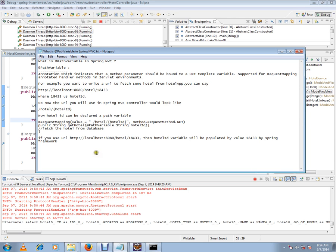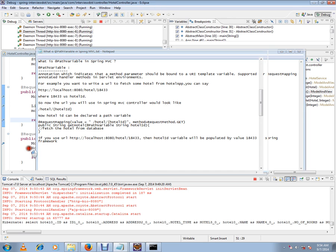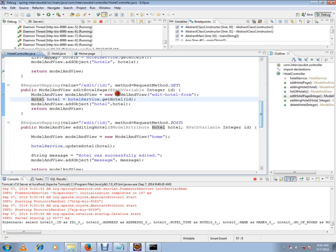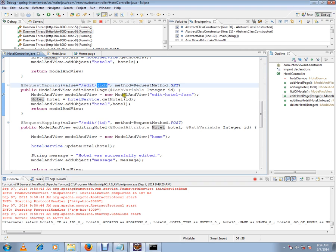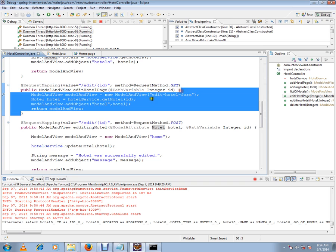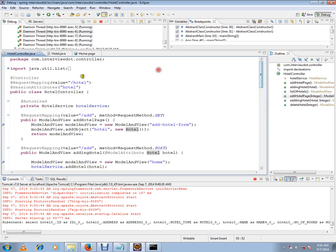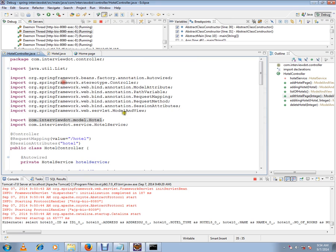Let me show you the code, then you will understand. See, this is the code. Edit. In the edit, I have ID in the URL pattern, and in the method parameter, I have path variable. Path variable is from the Spring framework. I will just show you. You can see the import. Path variable is from the Spring framework.